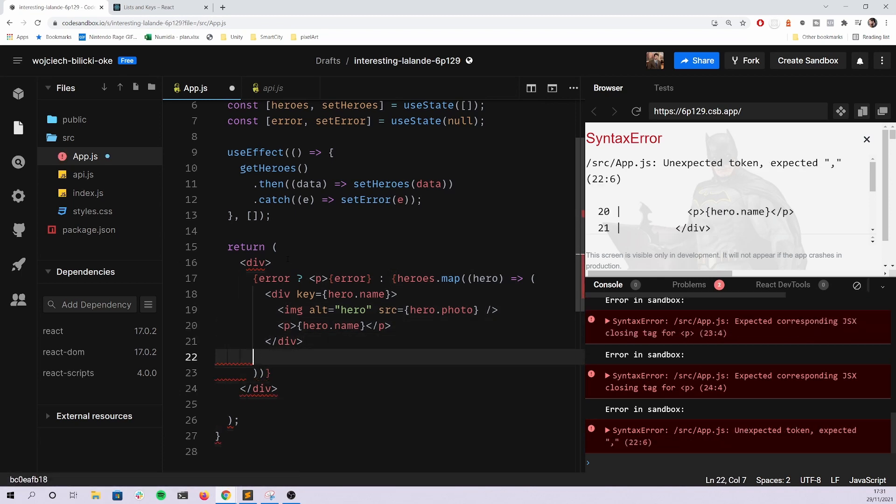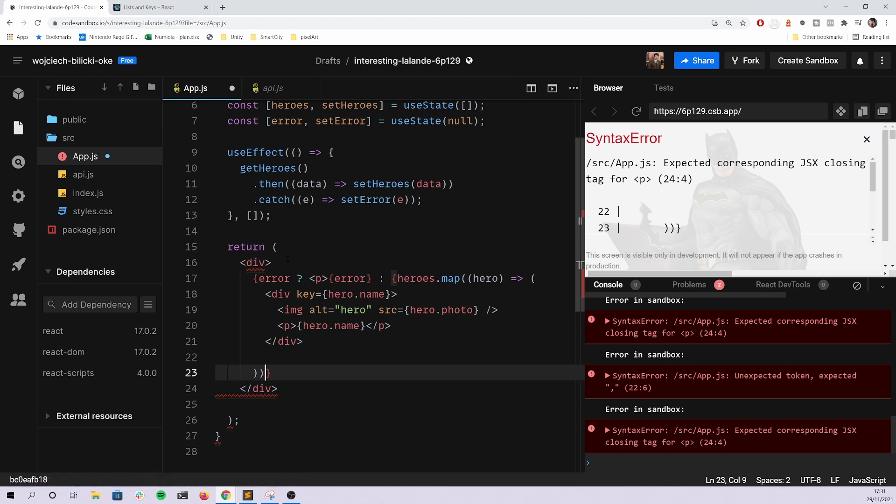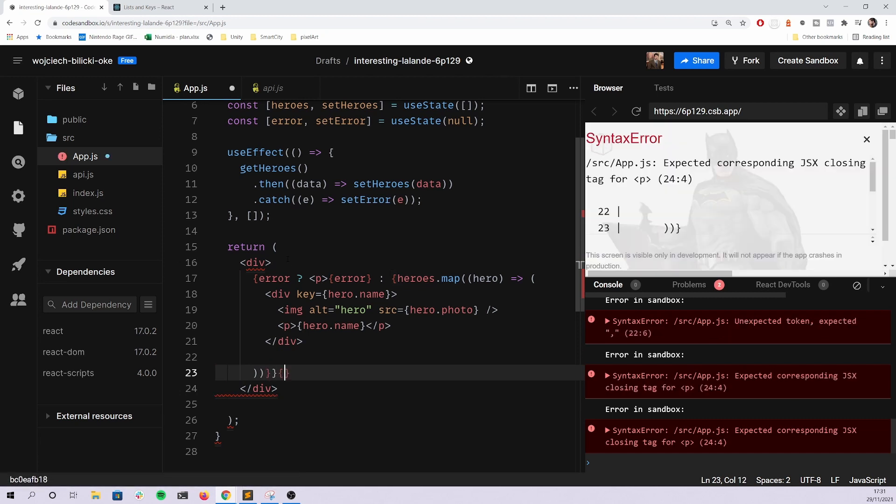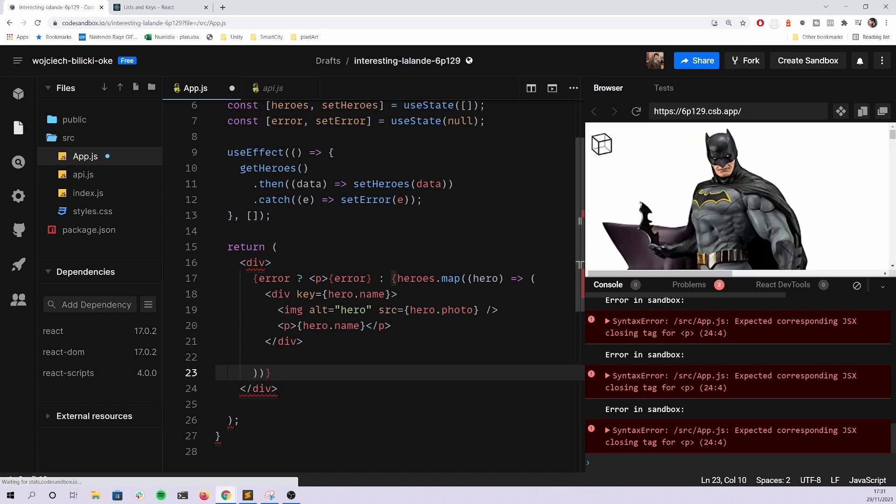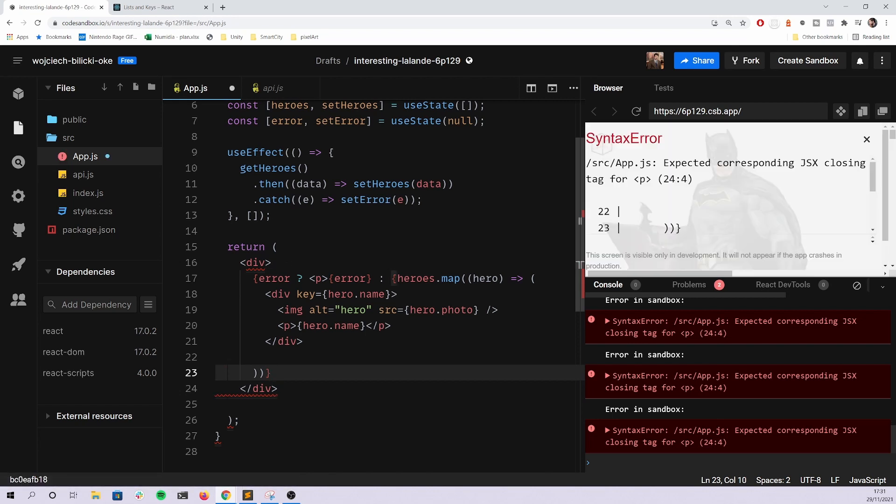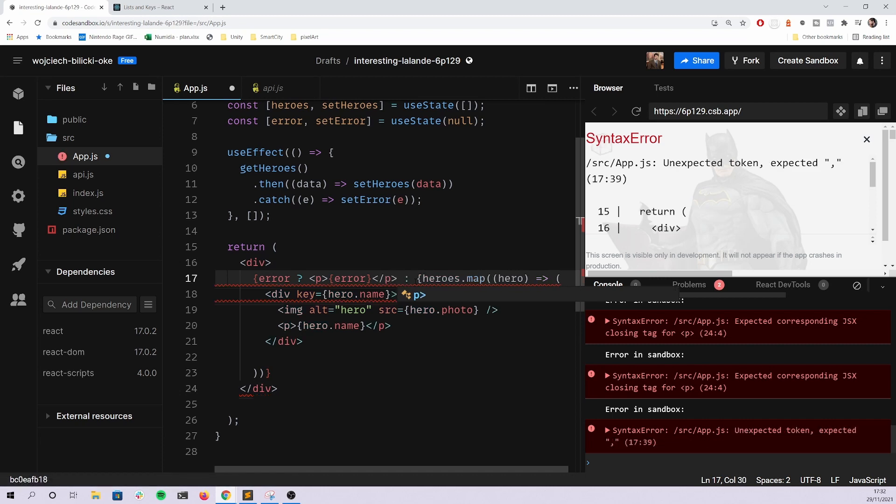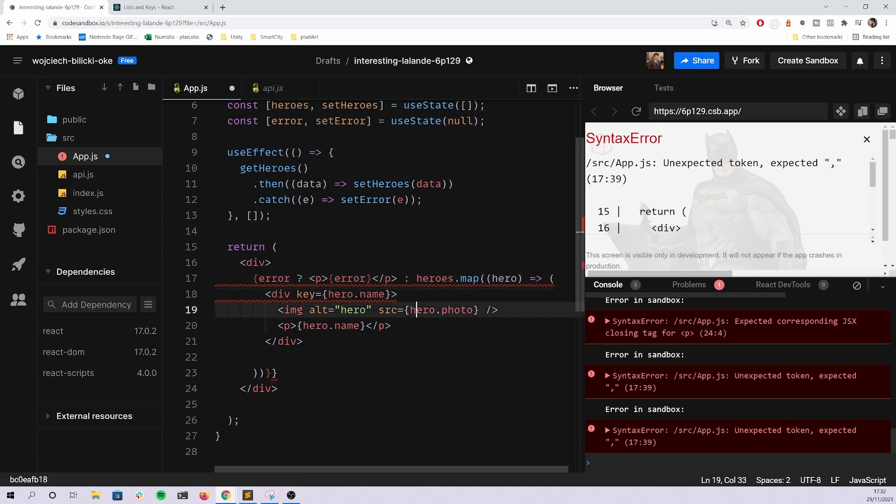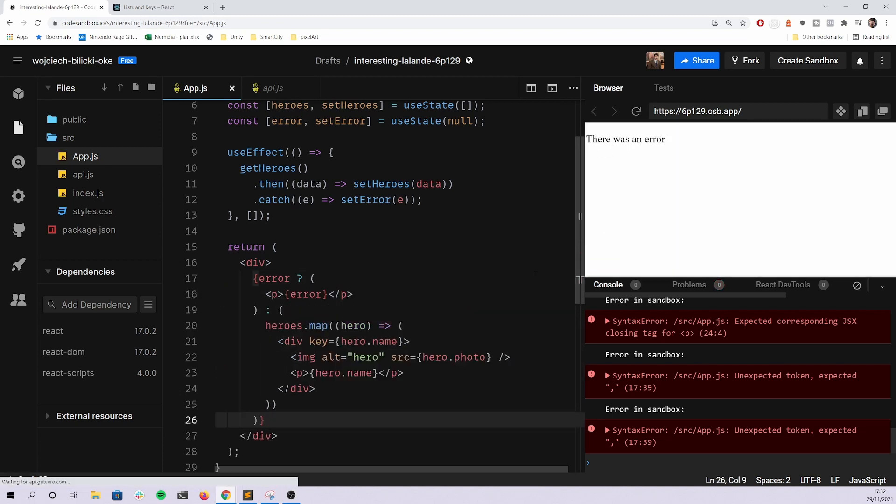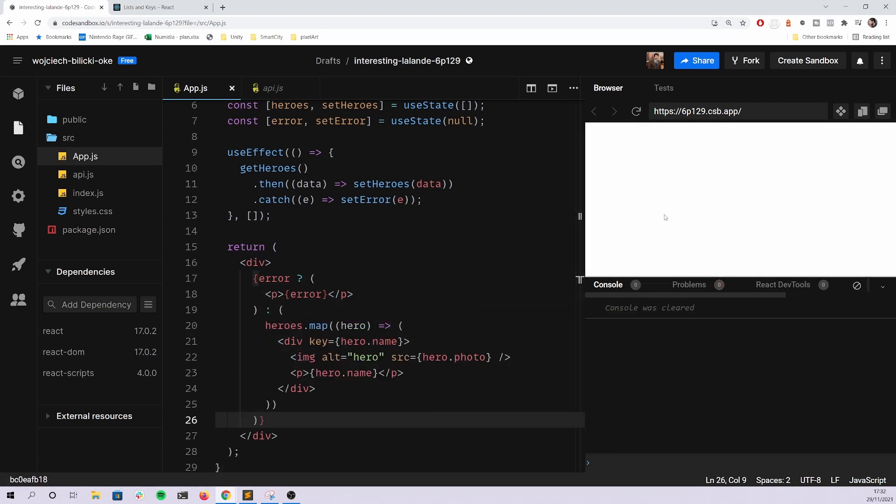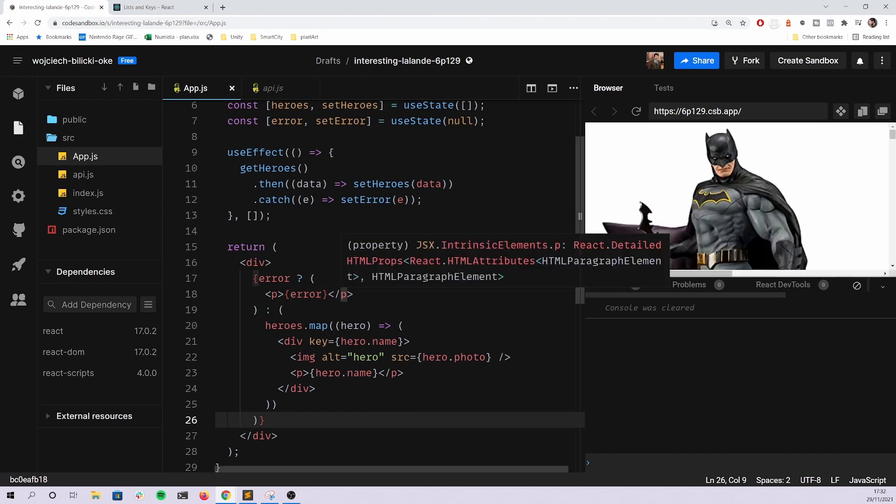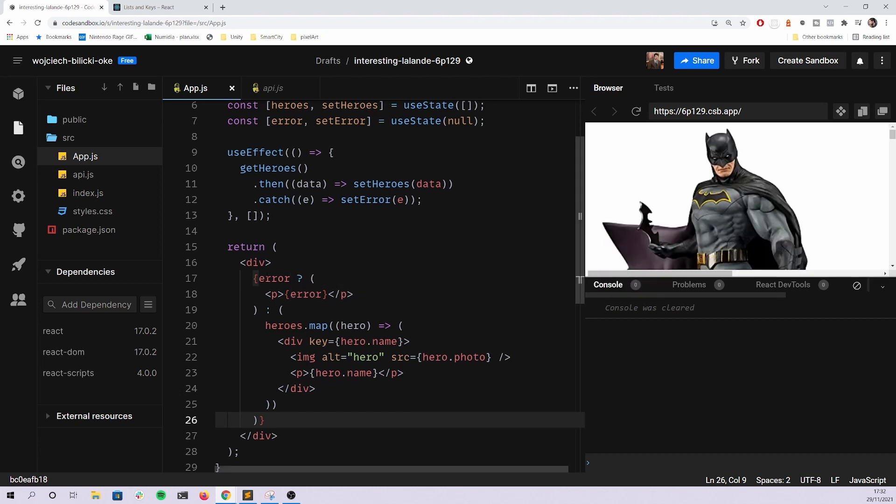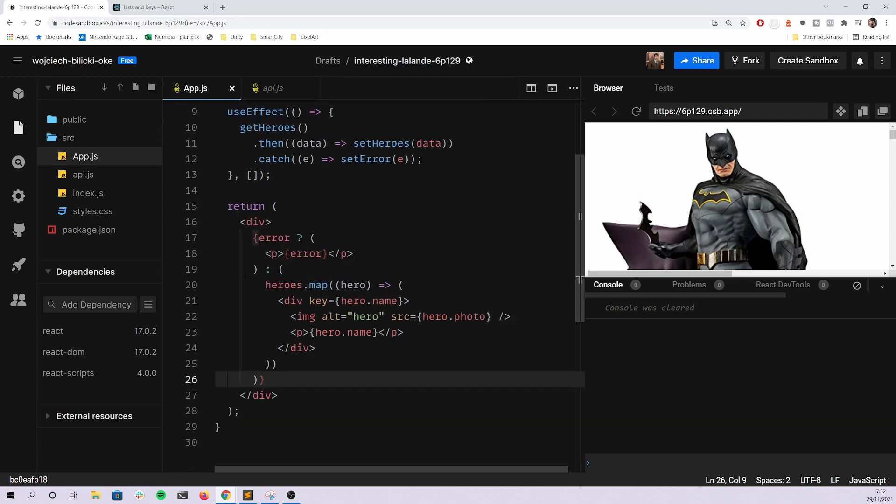If you Google for like React keys, you'll find the whole description in the documentation. Definitely go with that. Then there's the last case of rendering the error.